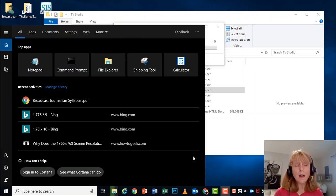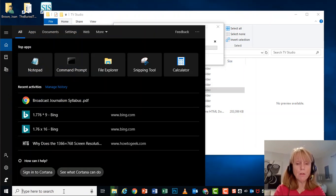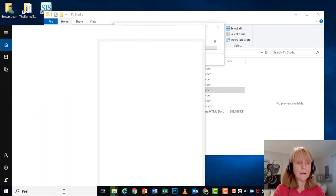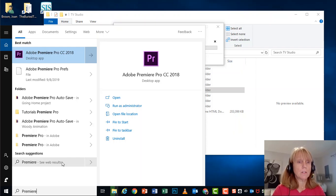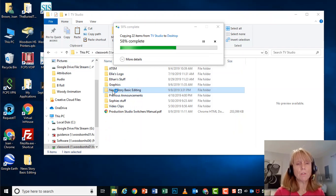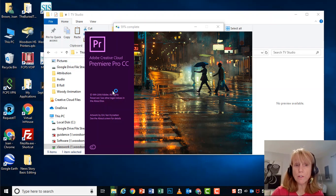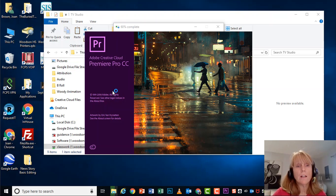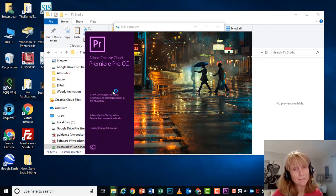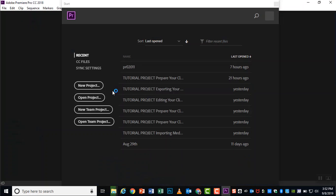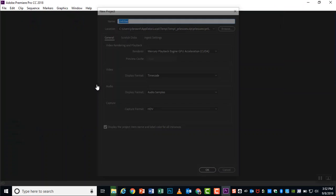While you're waiting for that to copy over, go ahead and open up Premiere Pro and we're going to get a project going. So Adobe Premiere Pro, you should be able to search for that. And it does take a while to load too, as a matter of fact. All right, let's start a new project.